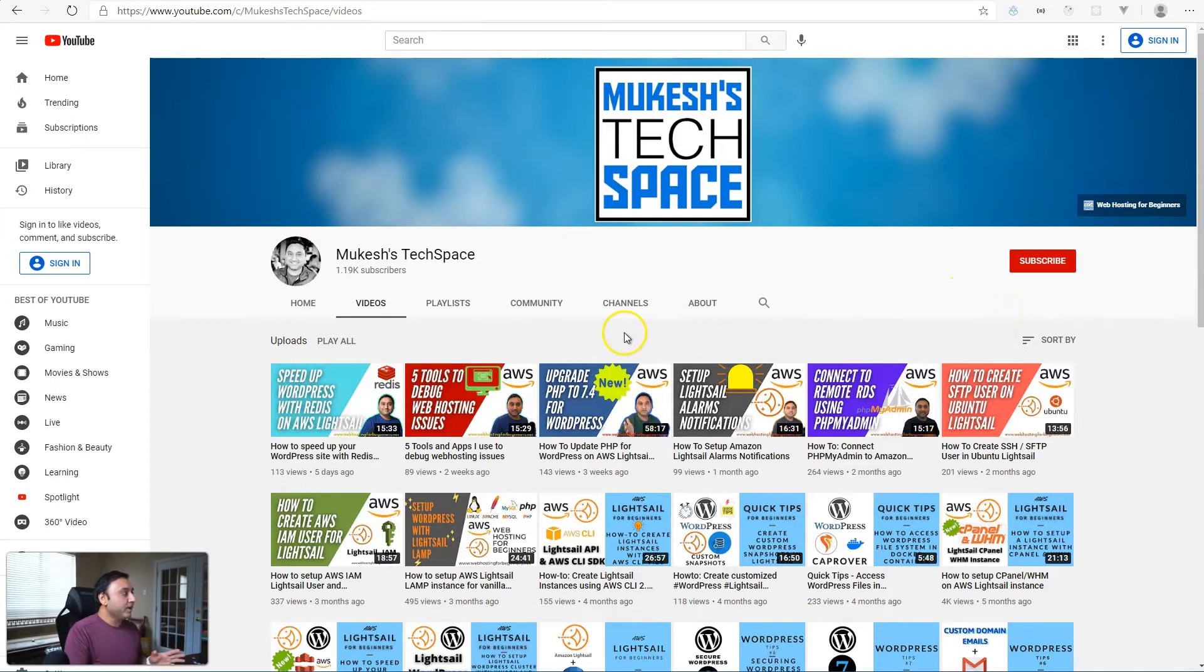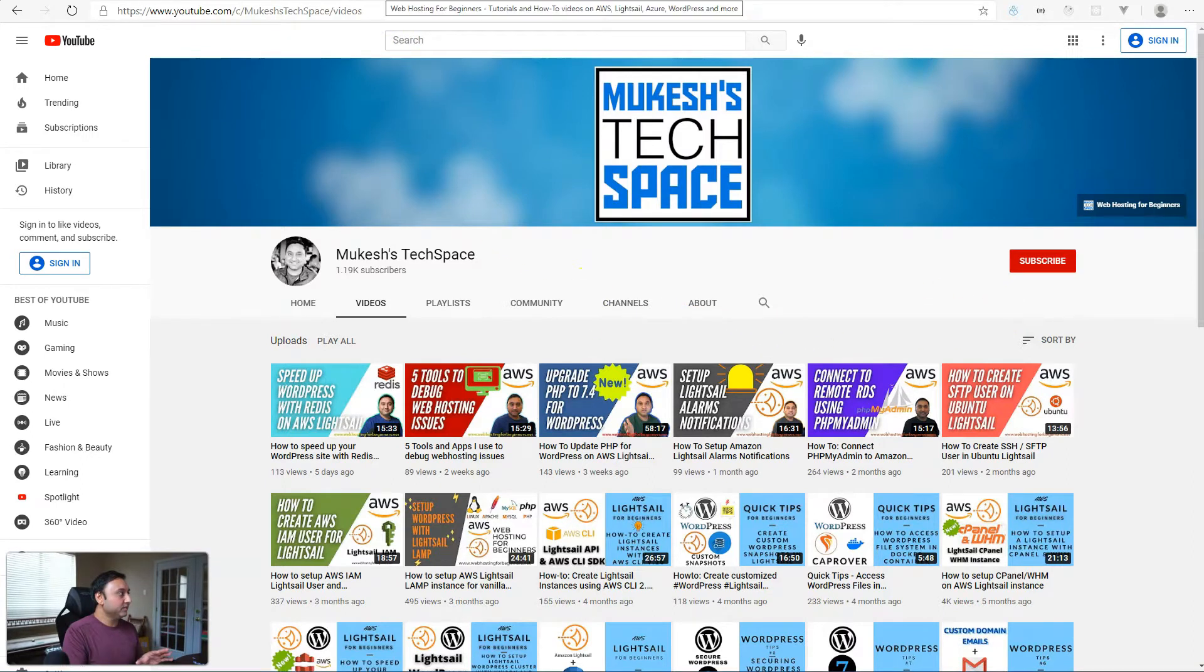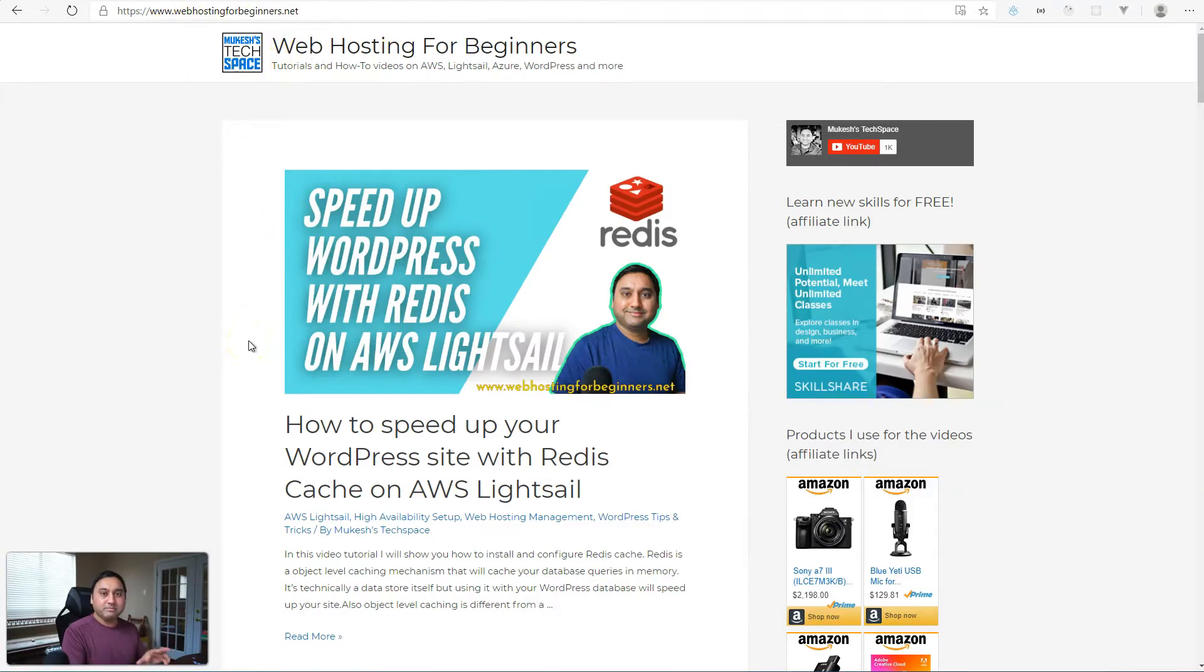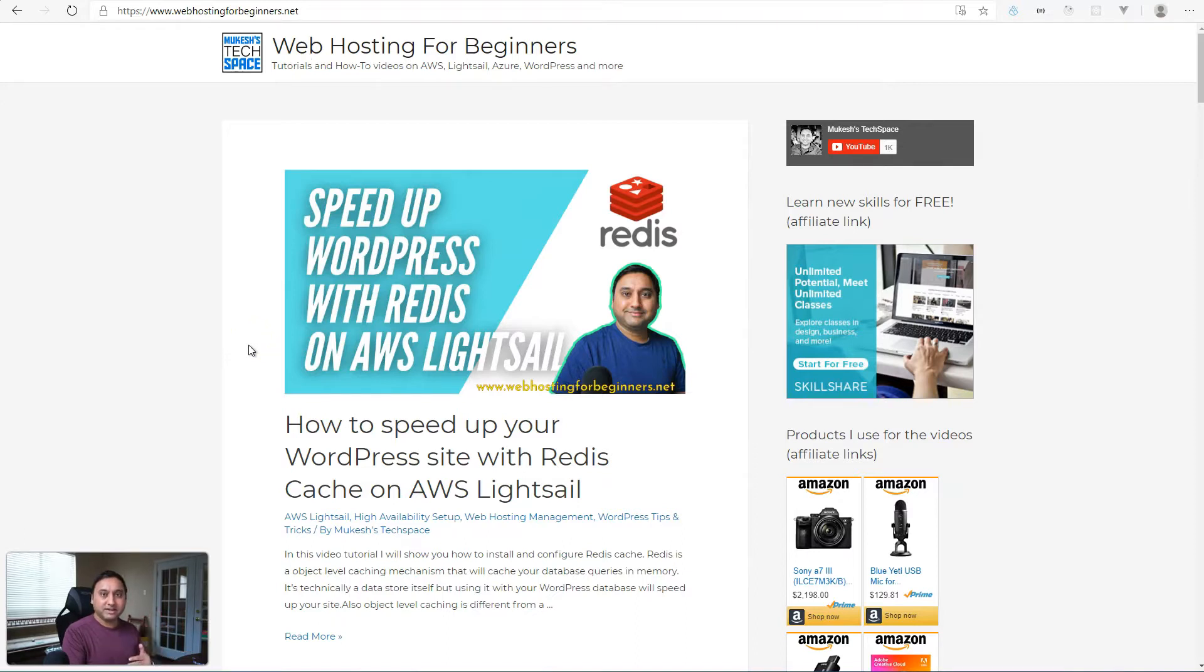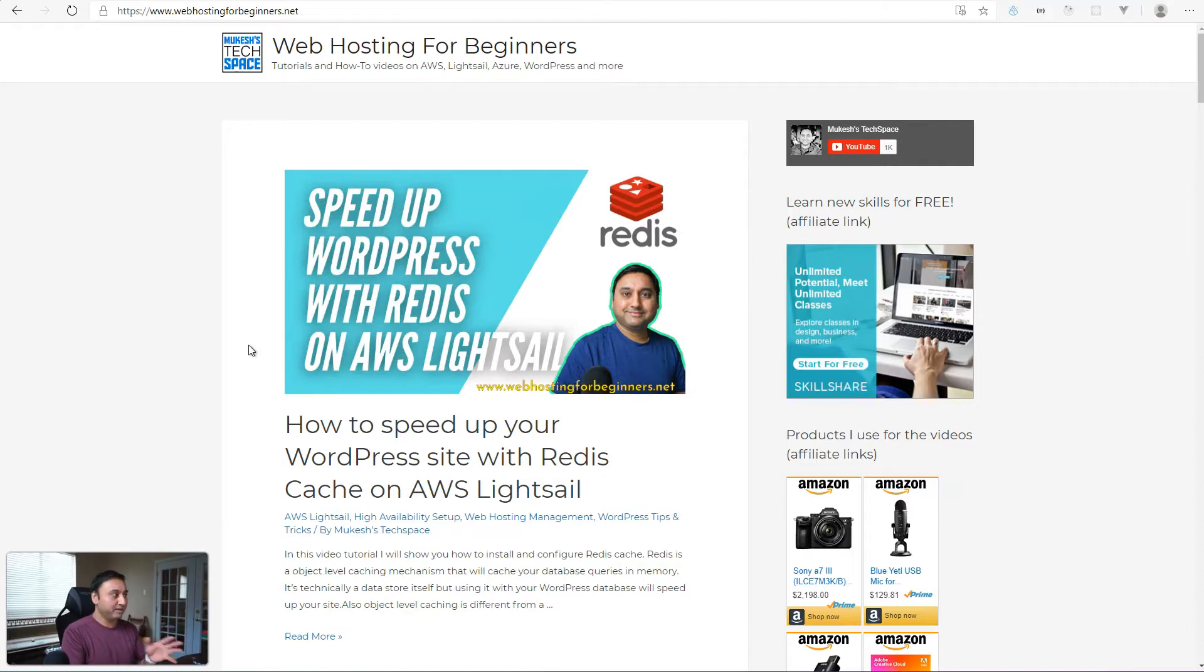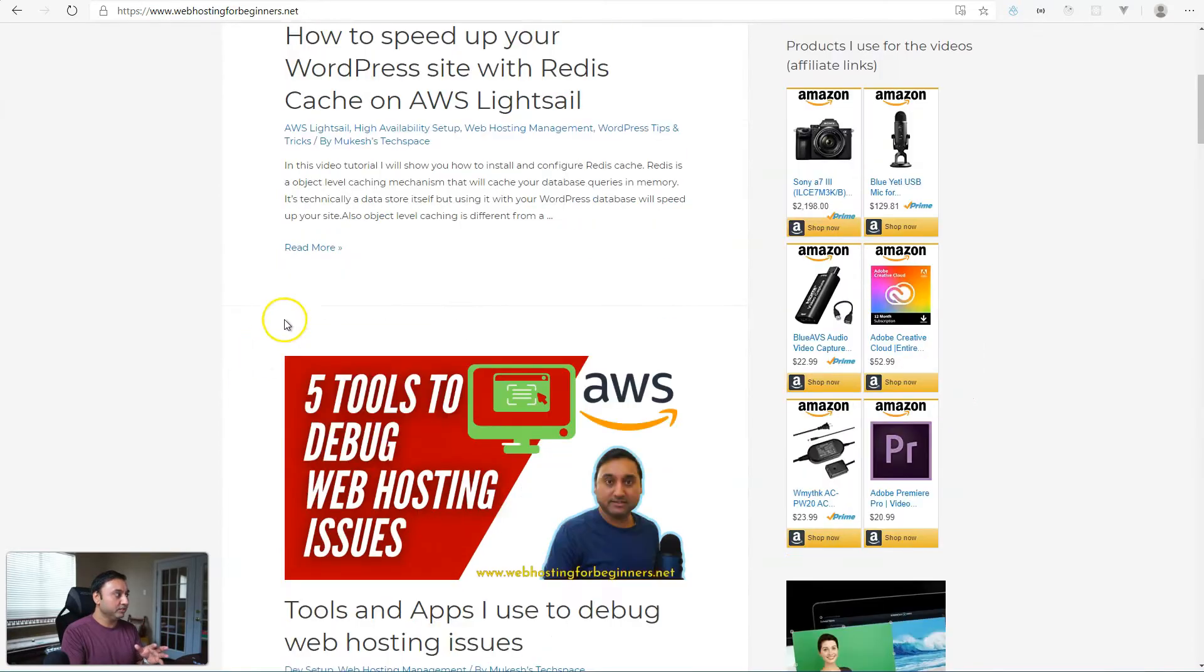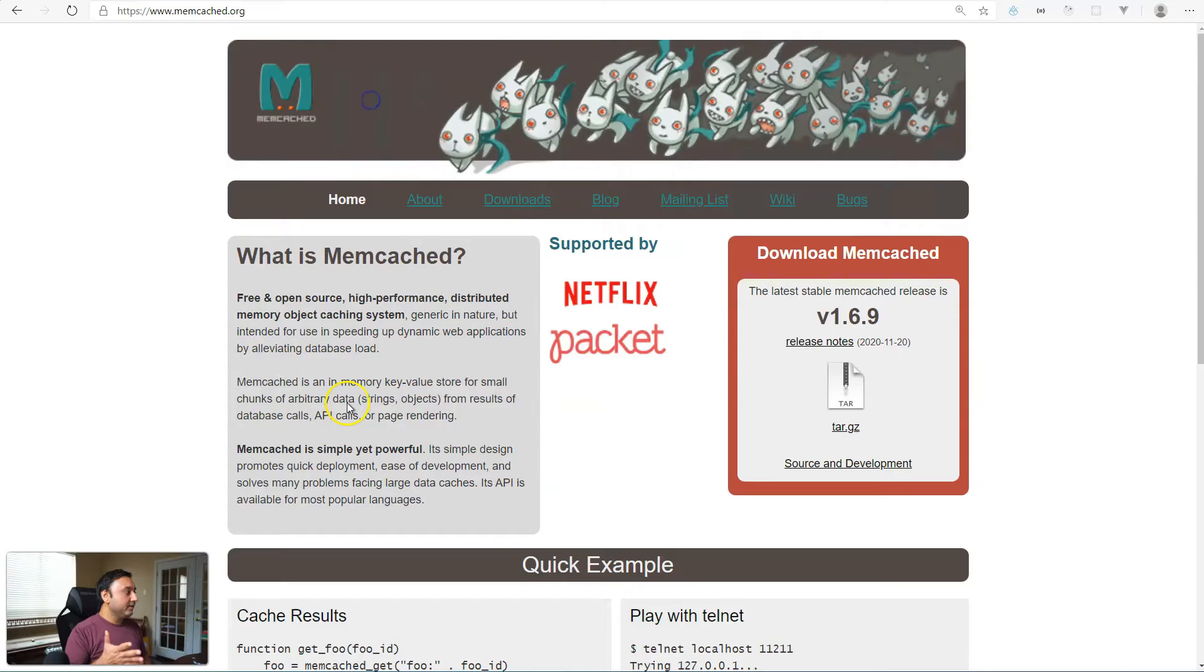I also have an accompanying website along with my channel. It's called webhostingforbeginners.net. For each video that I make, I have a post on here that details out the steps that I perform in the video, as well as the commands that I use so that you can use those for copying and pasting if you're running through these tutorials.